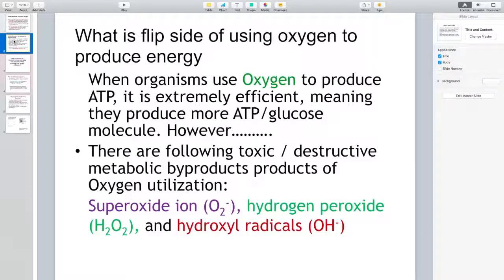Oxygen seems to be very important on this planet. But what is the flip side of using oxygen to produce energy or ATP? When an organism uses oxygen to produce ATP or energy — ATP being used to energize cellular function — it is extremely efficient, meaning cells can produce more ATP per glucose molecule. However, when they use oxygen, there are some toxic or destructive metabolic byproducts of oxygen utilization.